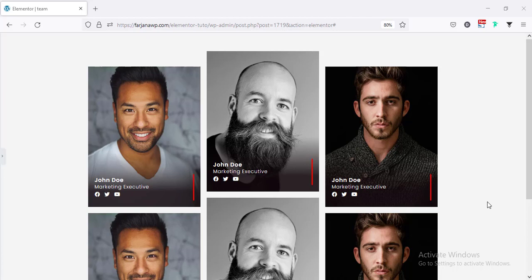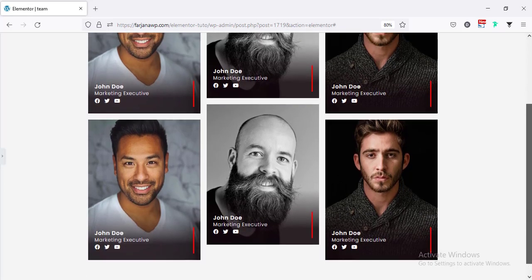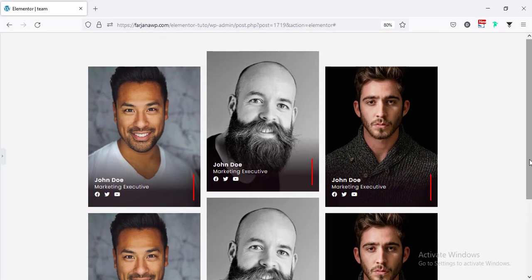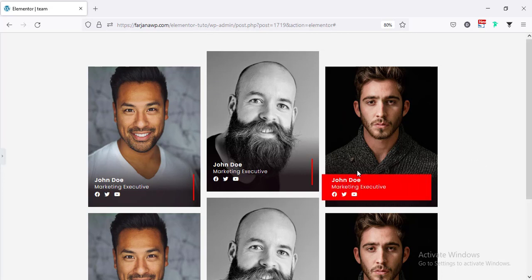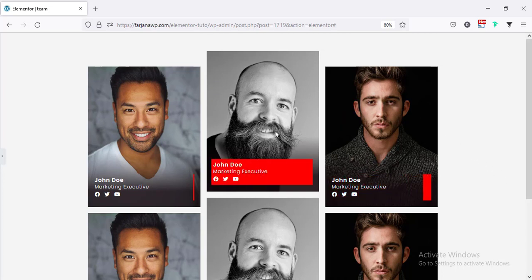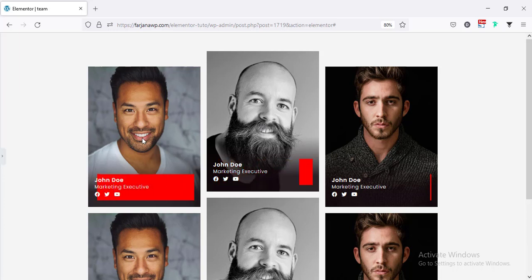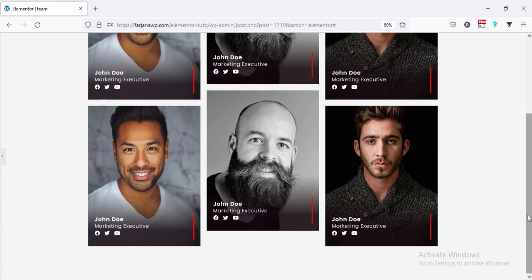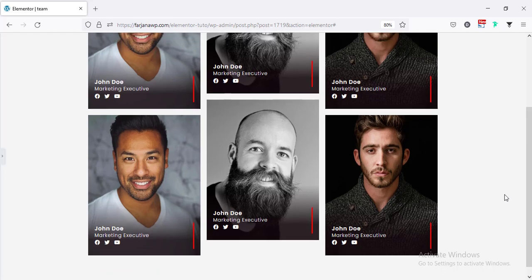Hey, what's going on guys, my name is Varjana, welcome to another quick tutorial. In today's video I will show you how you can create a different type of team member area using Elementor. This is the default style for our team member, and when you hover over any member it shows like this. For this tutorial I will use the Elementor builder and a little bit of CSS code.